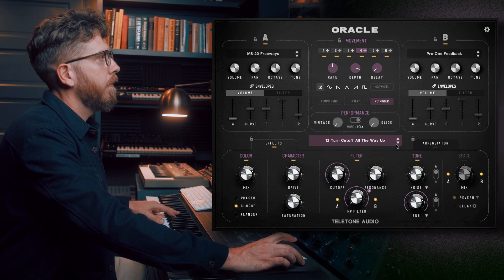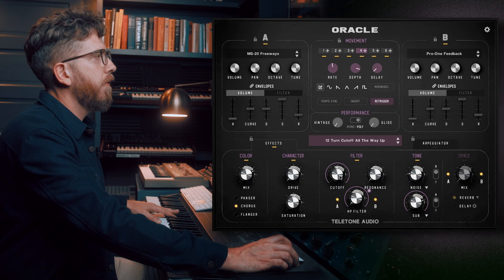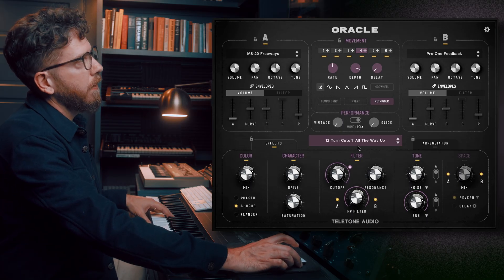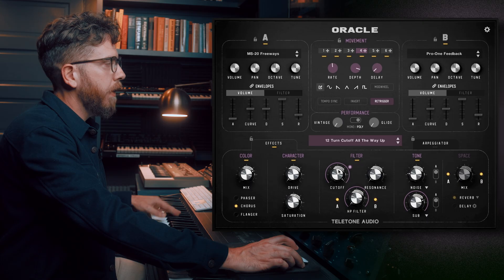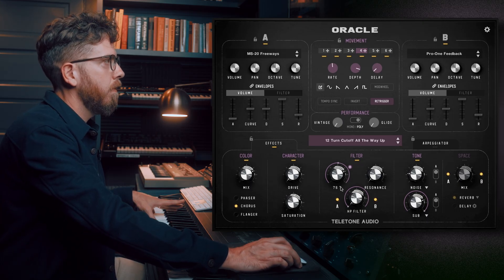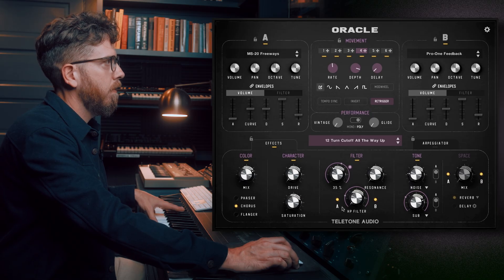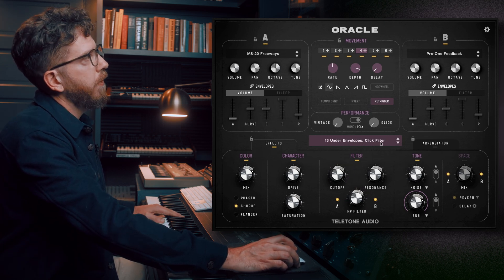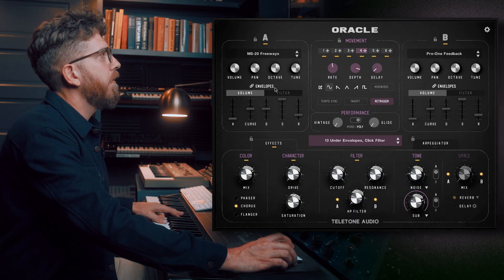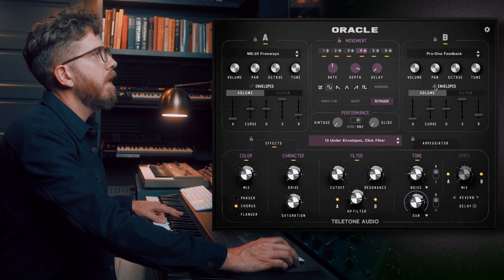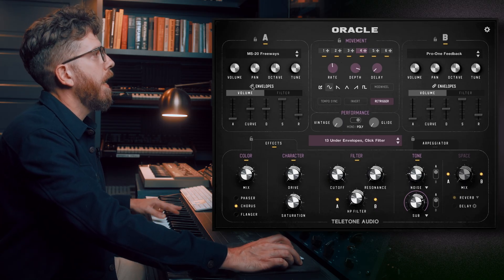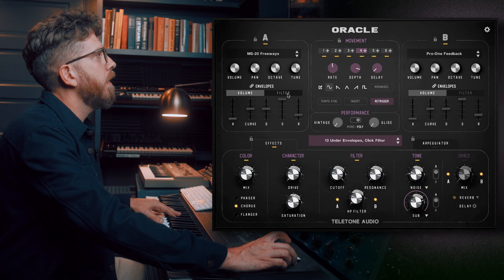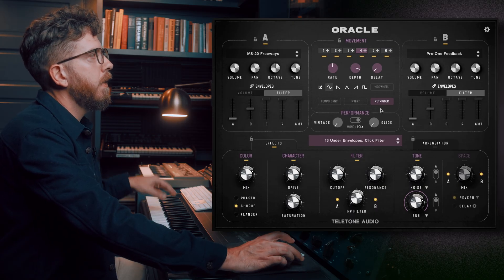Step twelve: turn cutoff all the way up. I could have added another step to turn it all the way down, so let's do that now — let's hear what the cutoff does in both directions. Step thirteen: under Envelopes, click Filter. There's an envelope section for A and B with an icon to link or unlink them — keep them linked for now. Under Envelopes, we need to click Filter, which keeps lighting up as I drag my mouse over it. Step fourteen: move the amount slider up and down. It does something similar to the cutoff knob, but this is for an envelope — a way to shape a source using the filter, fading it in or out.